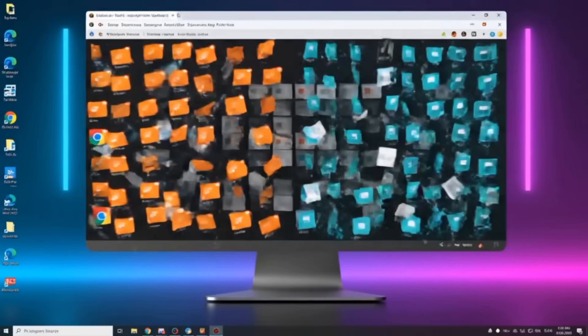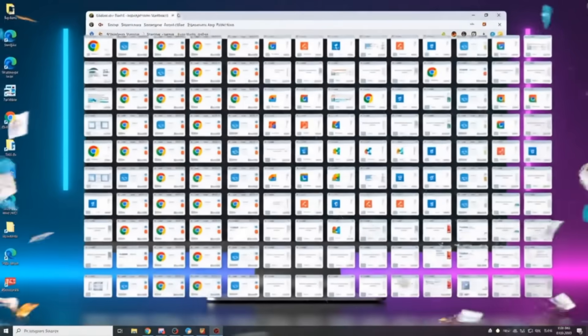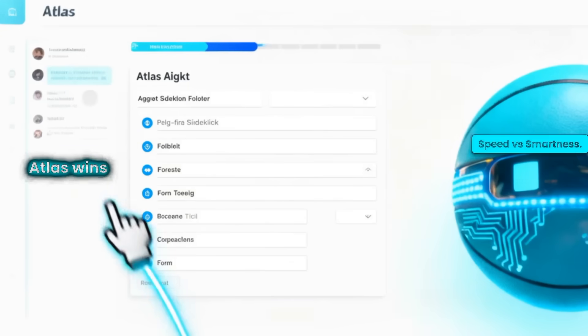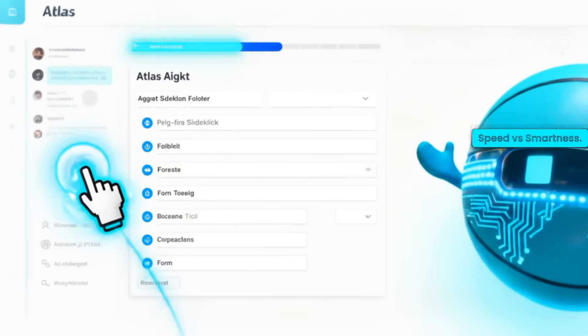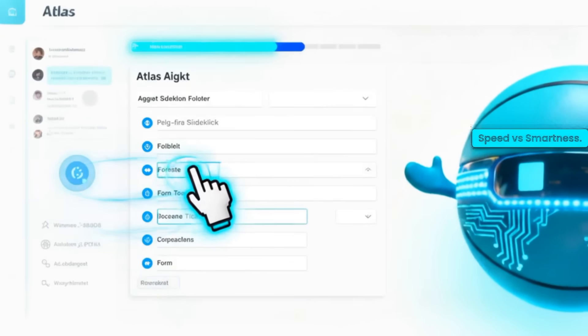So if you're doing heavy tab work, Chrome wins. If you're saving time through automation, Atlas wins.